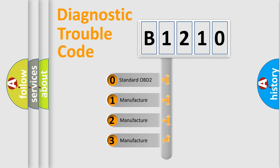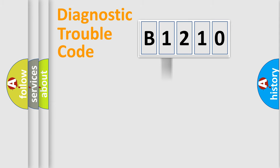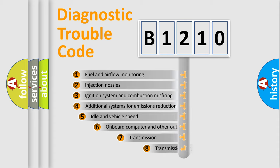If the second character is expressed as zero, it is a standardized error. In the case of numbers 1, 2, or 3, it is a more precise expression of the car-specific error.